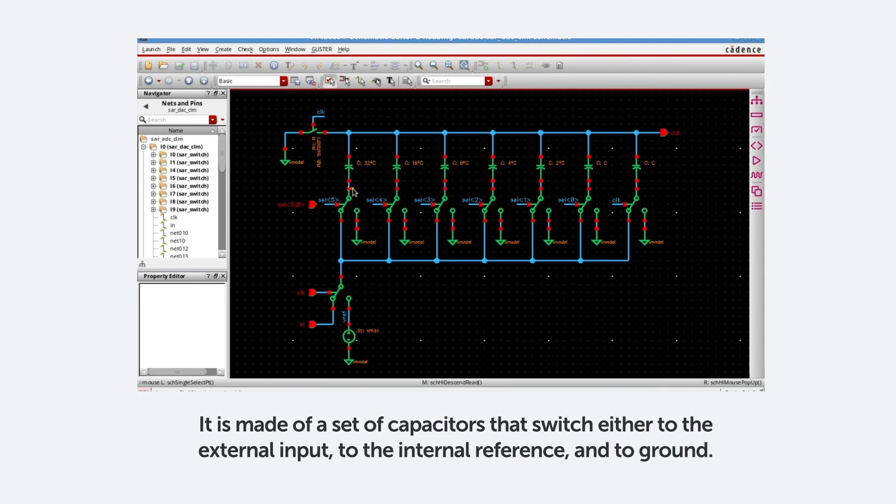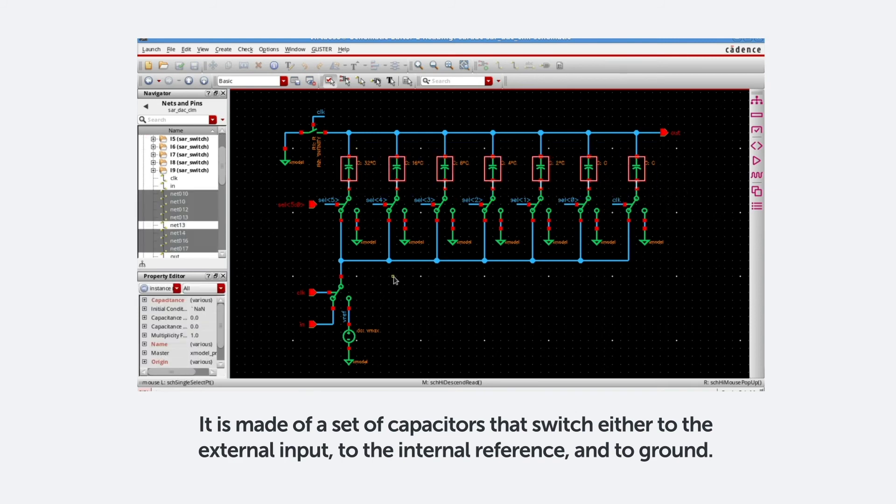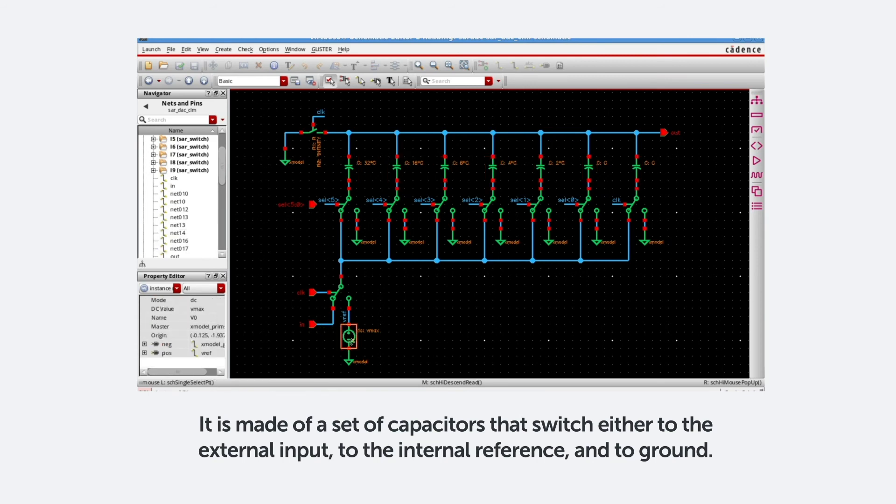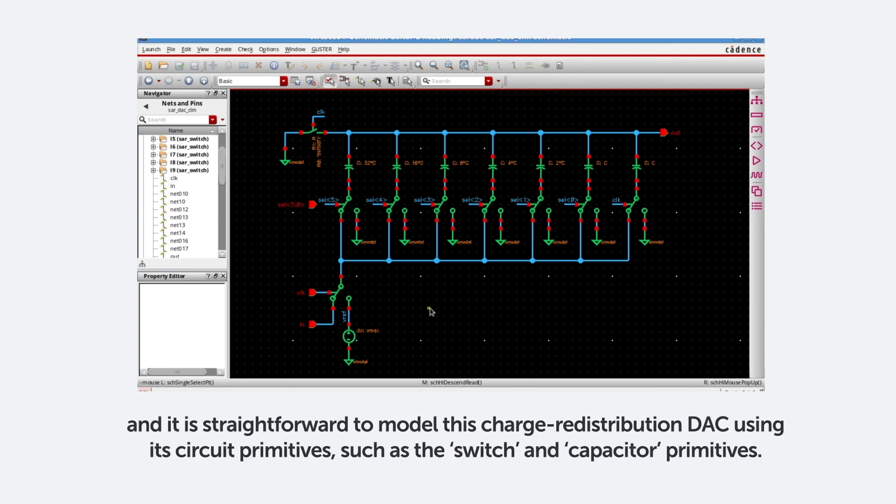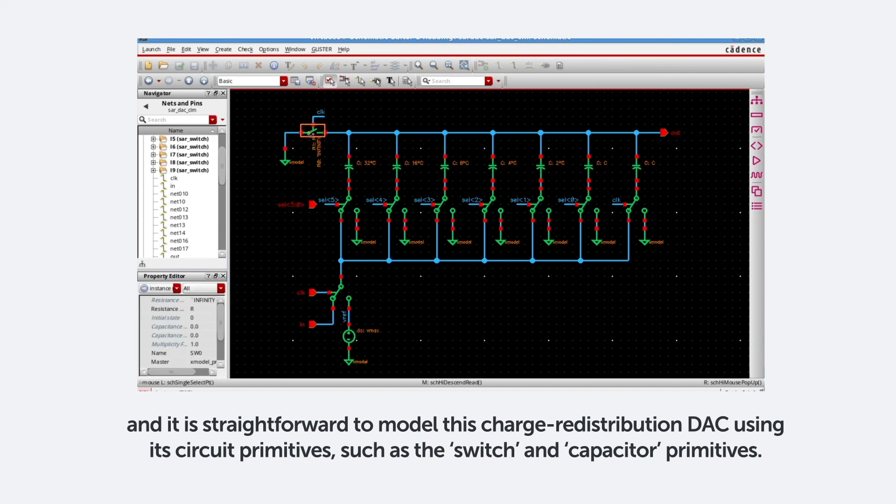It is made of a set of capacitors that switch either to an external input, to an internal reference, or to a ground. As X-model is the only solution that can perform true circuit simulation in SystemVerilog, it is straightforward to model this charge redistribution DAC using its circuit primitives, such as the switch primitive and capacitor primitive.